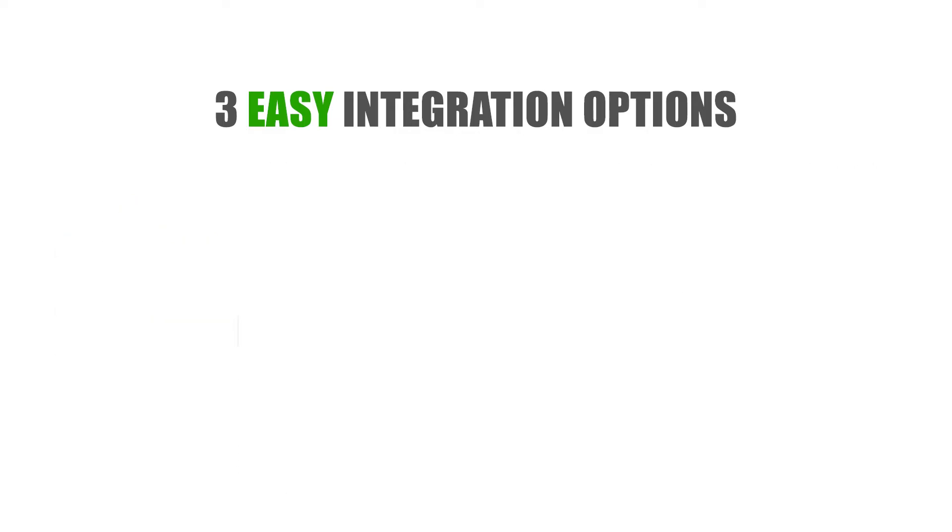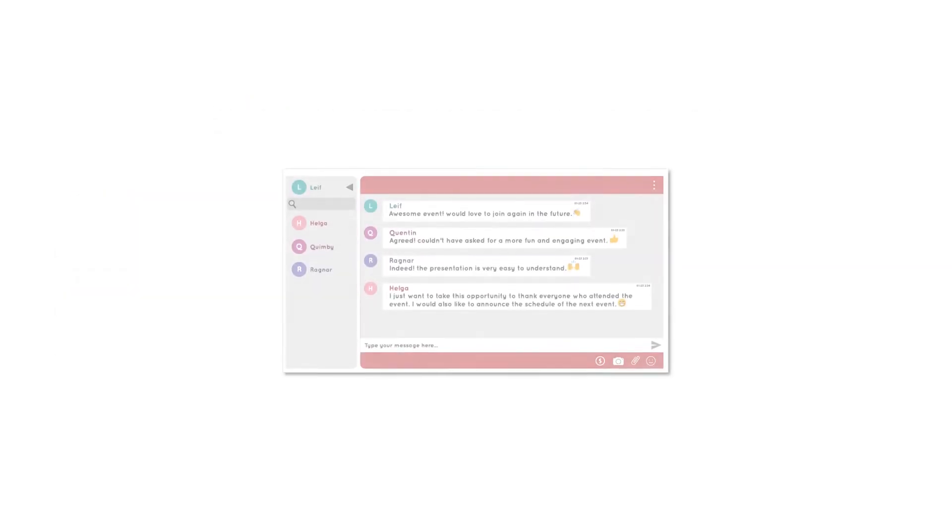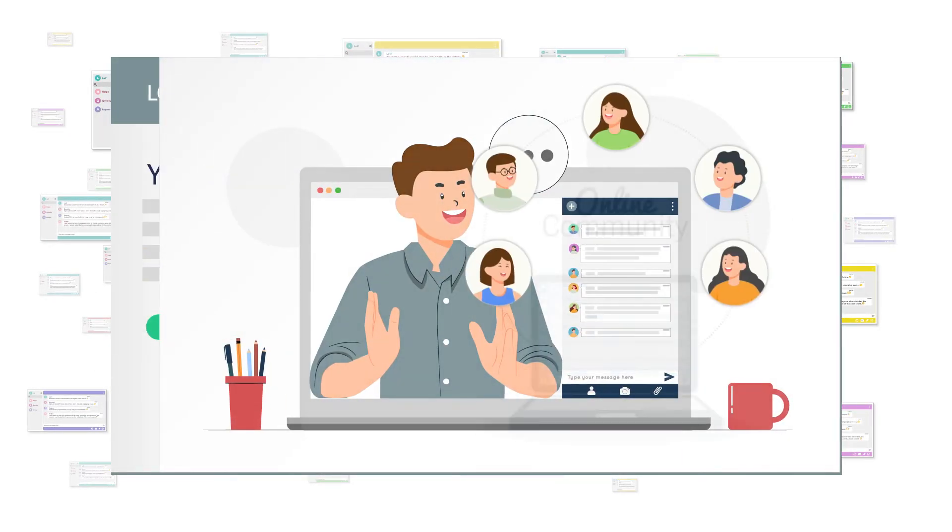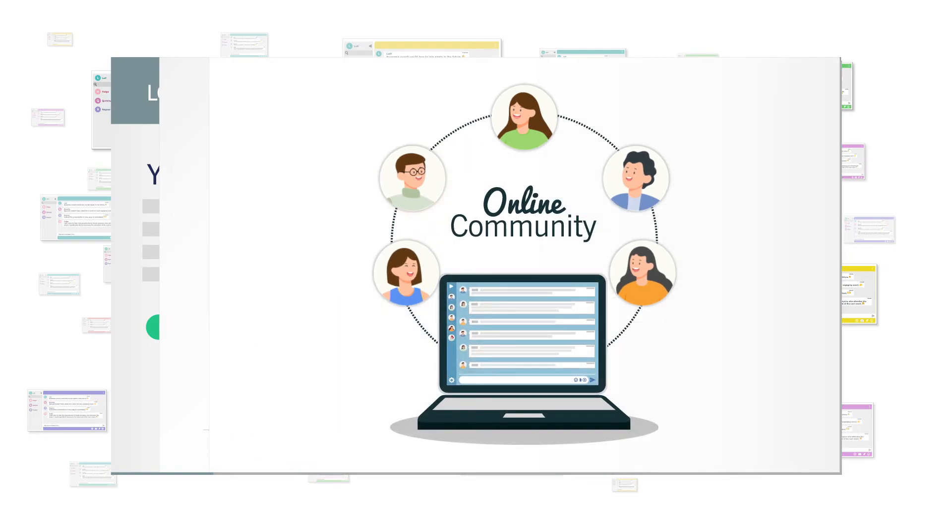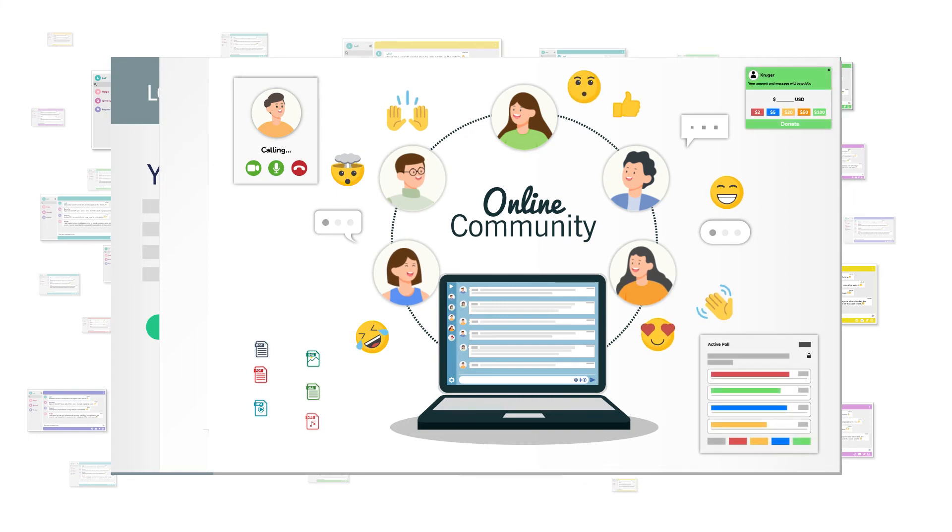Whatever you choose, RumbleTalk has made it easy for you to integrate one or thousands of live group chats on your website, online event, or in a private community, all decked with the essential tools to make your online sessions more engaging than ever.